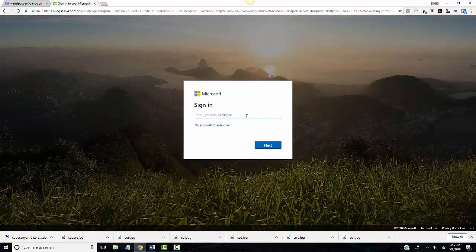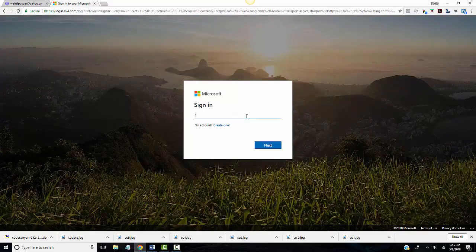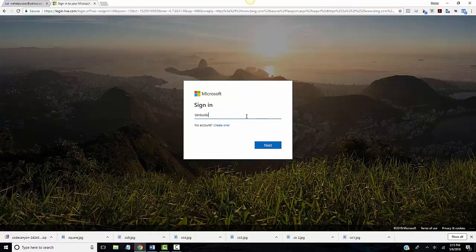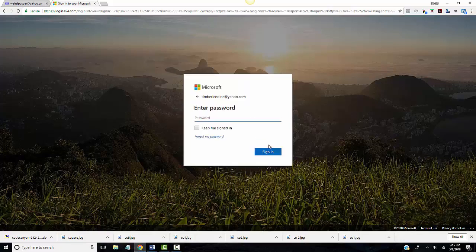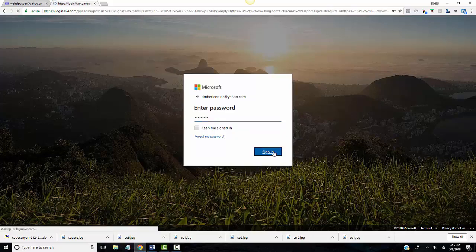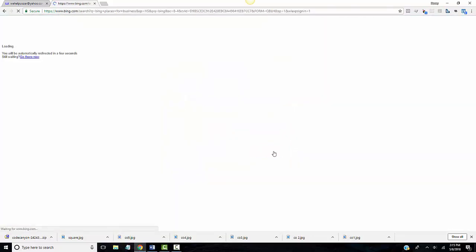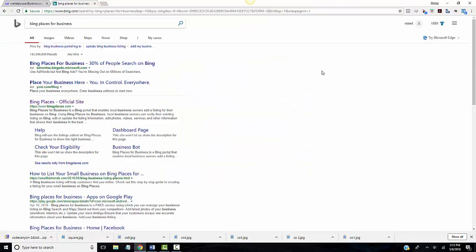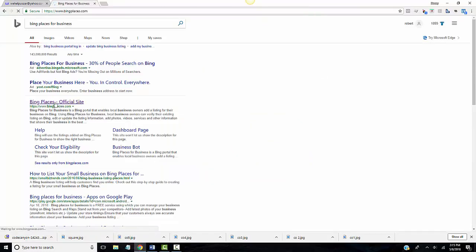If you have not already set one up, please do so. Put in your email and click next, and enter your password and then it will load up.